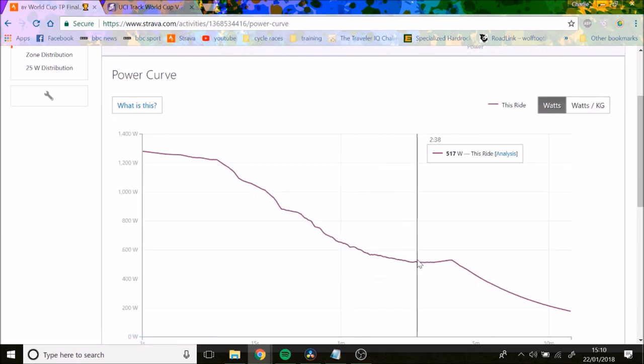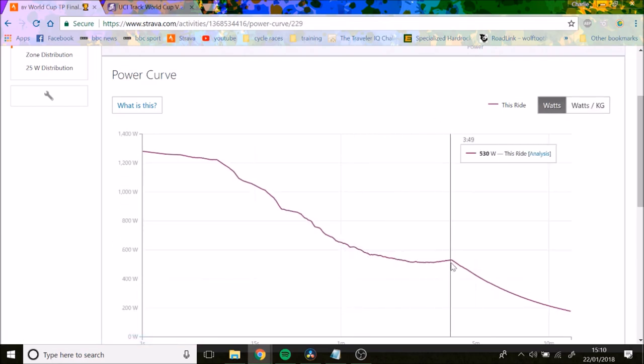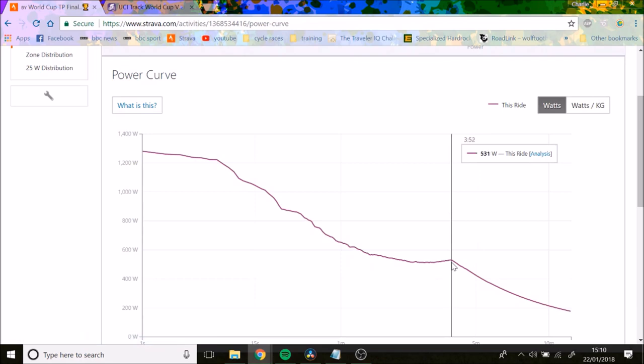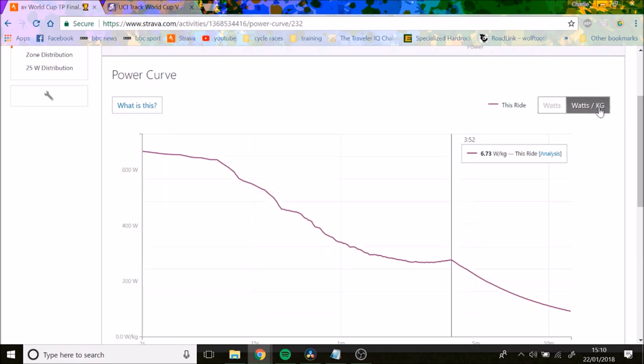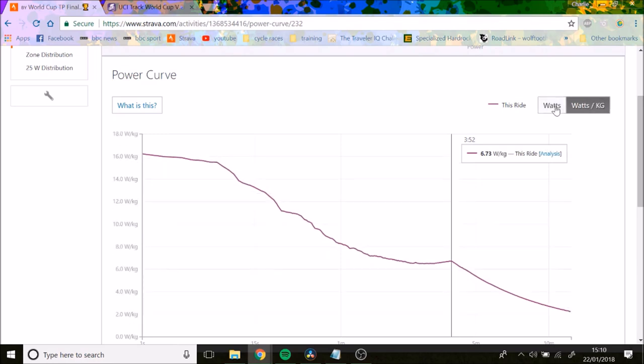It gets pretty smooth, and at the end there's a big push. For the whole 356 he held about 531 watts, which is absolutely insane. Just holding that number, let alone doing all the surges on the front at 600 watts, then recovering in the wheel.